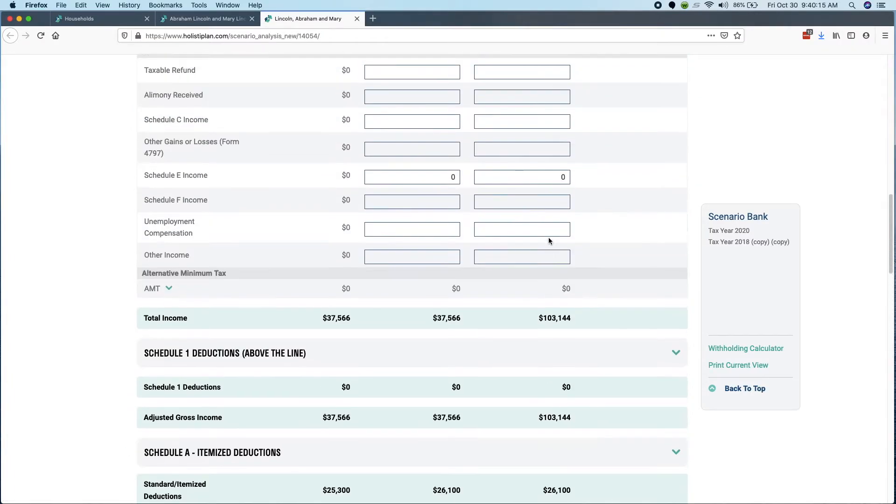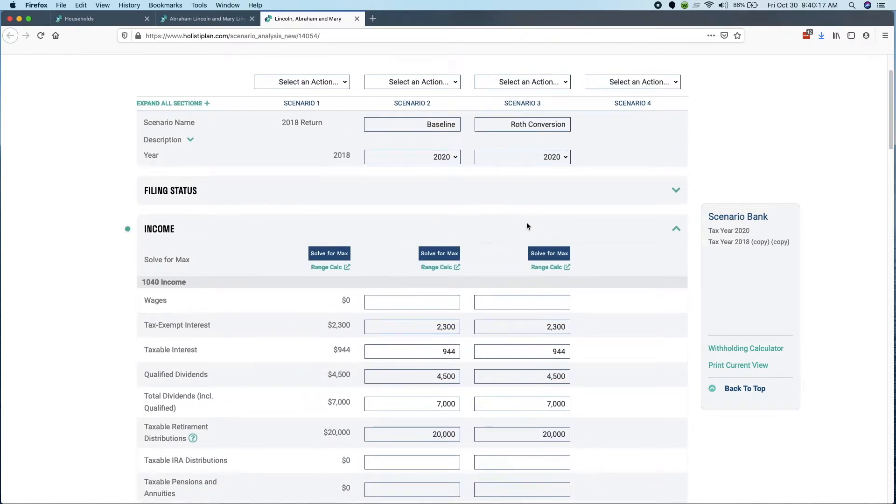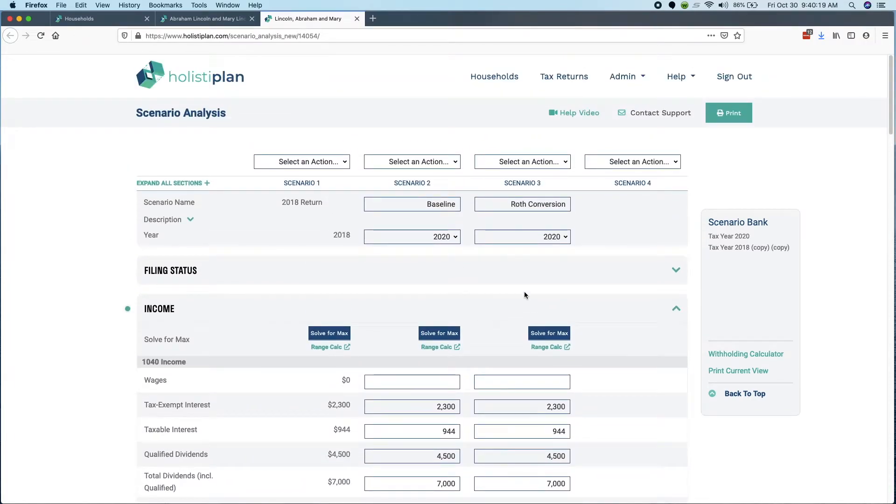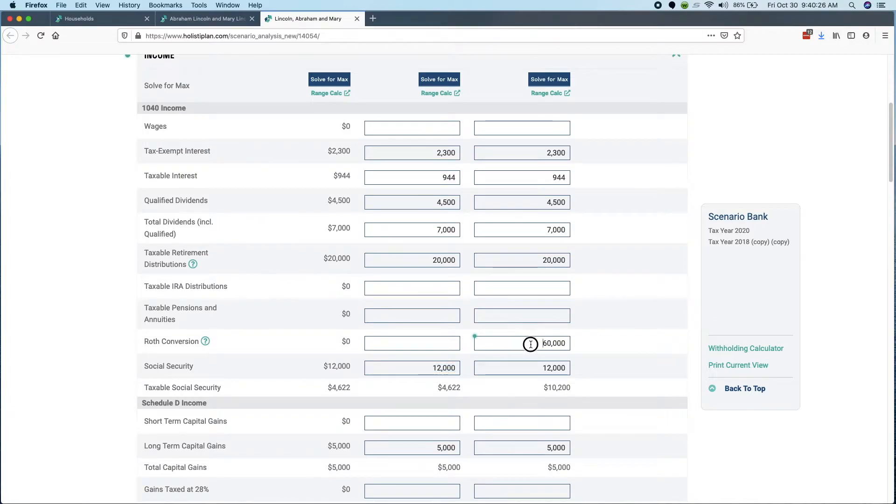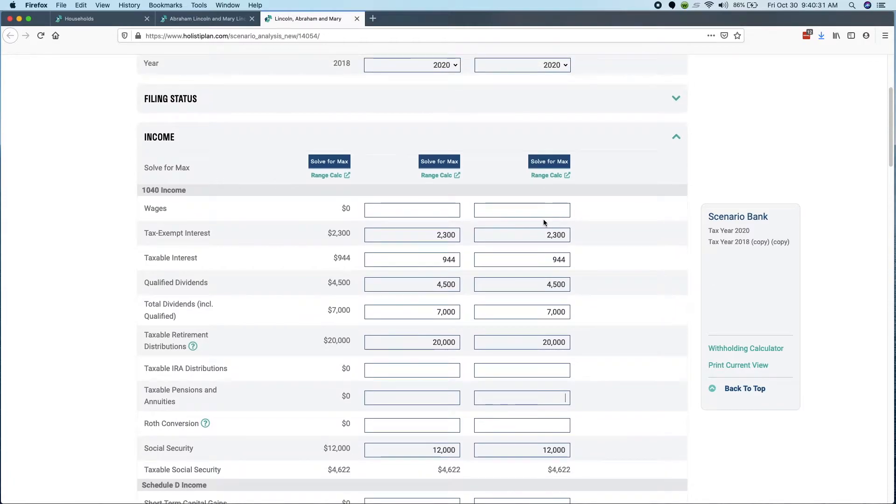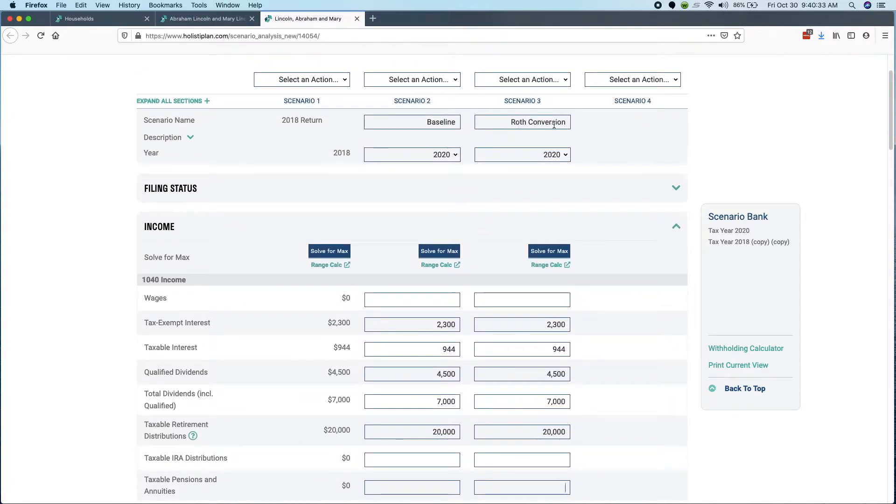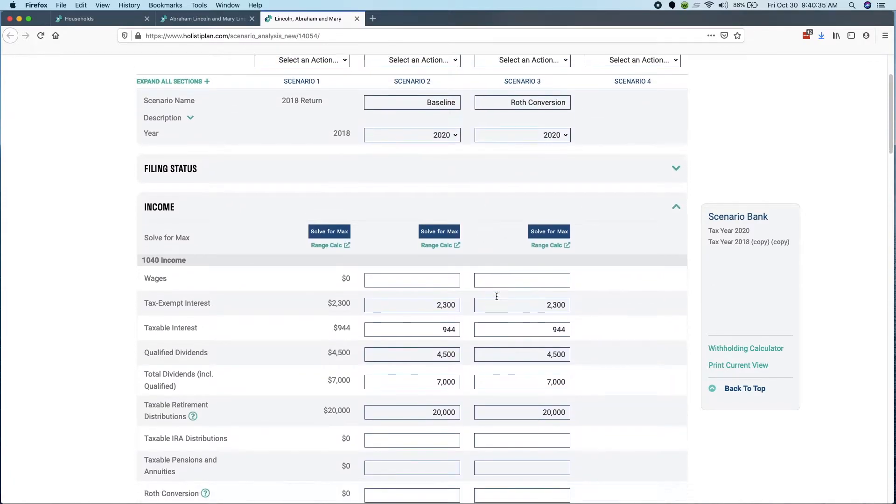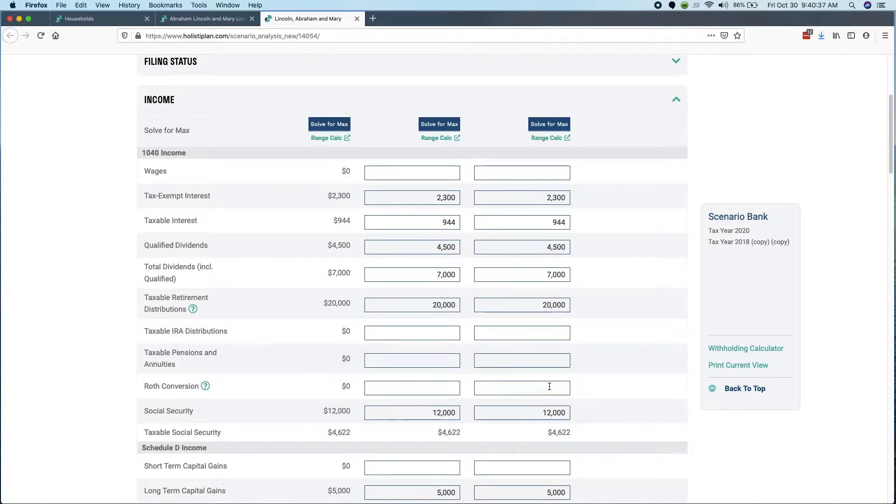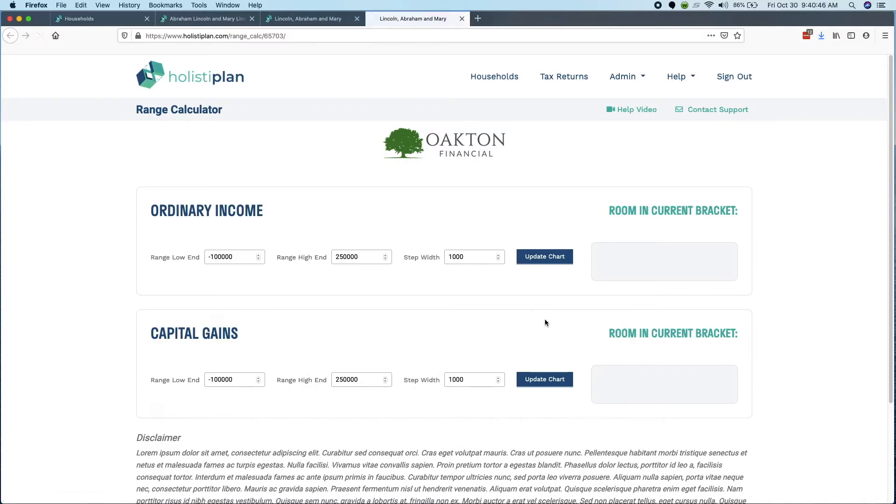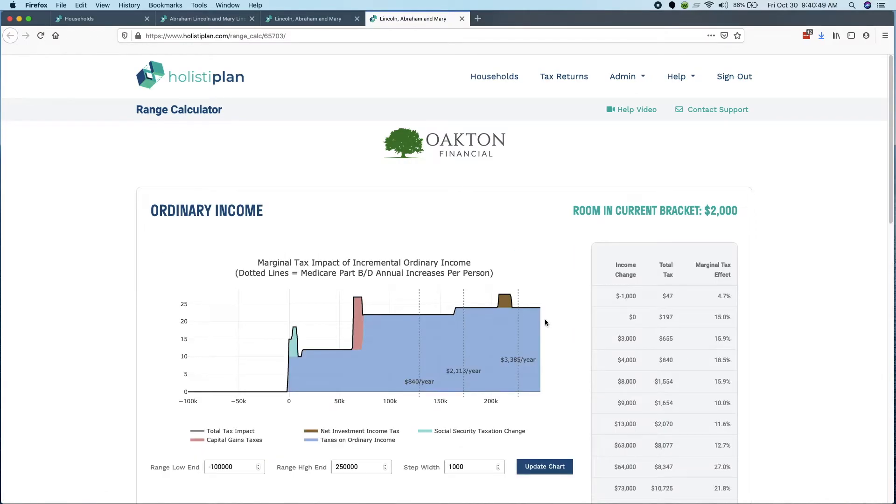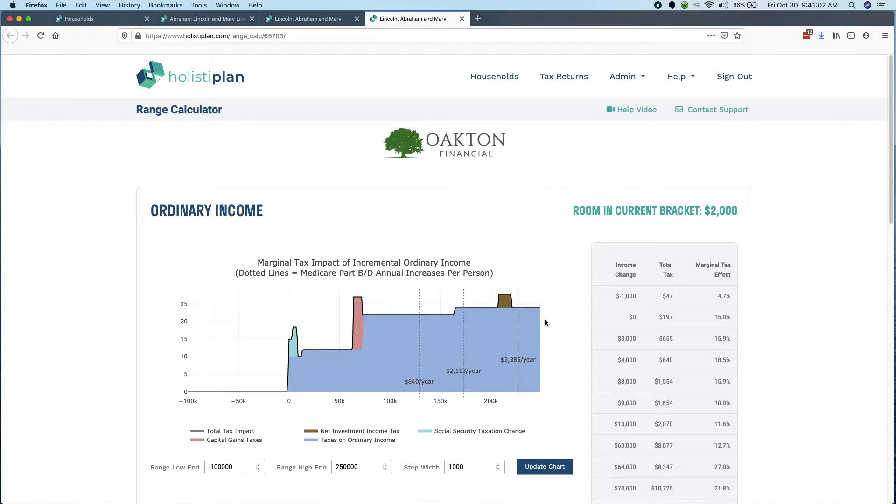We actually have some additional tools for playing with that some more. I'm going to delete this $60,000 out. So now actually these two cases are exactly the same. I'm going to click range calc here and what range calc does is basically it is running over and over and over again 350 times the full tax calculation and each time it adds $1,000 in income. And then it maps out here on this chart what is essentially the extra tax impact of adding $1,000 of income.